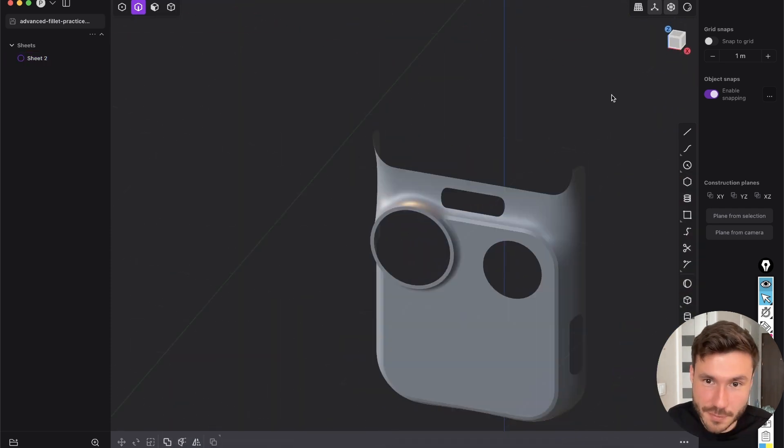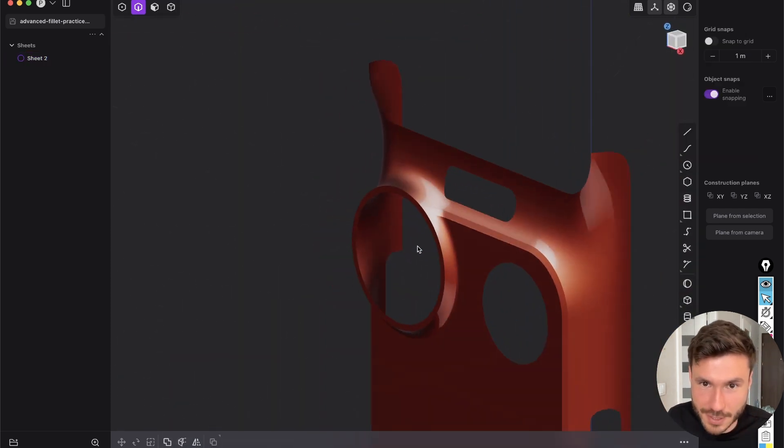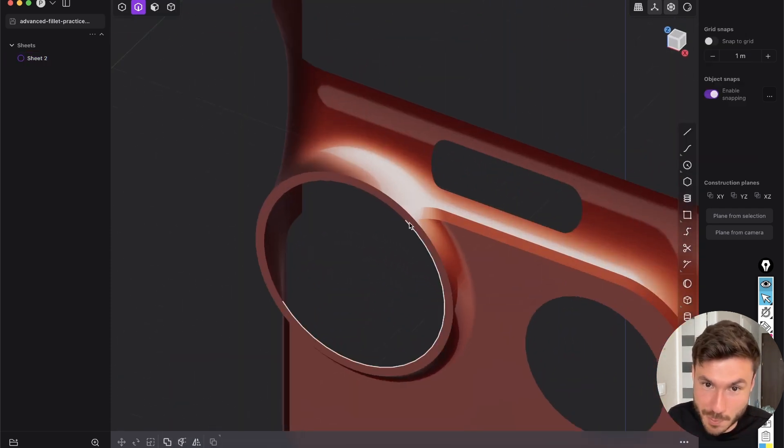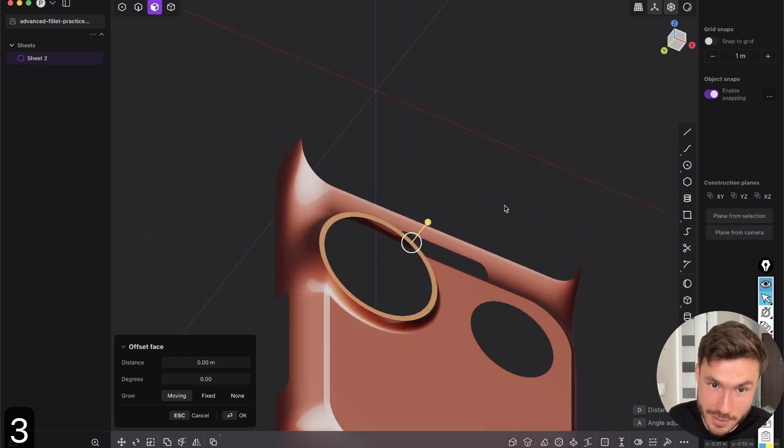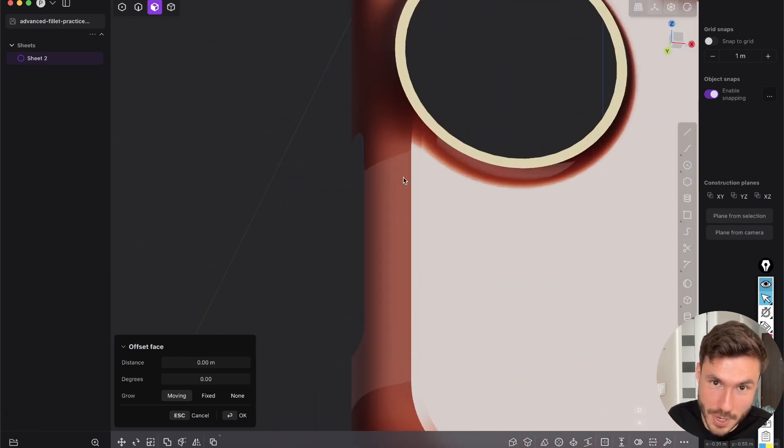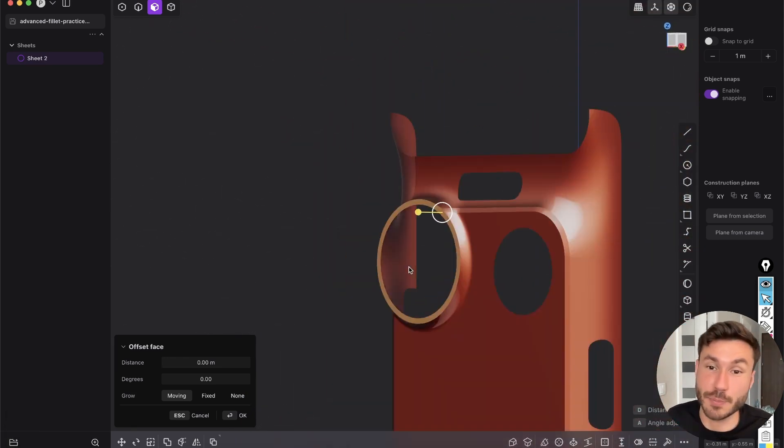And we have the perfect chamfer, which is perfectly transitioning into our circle and everywhere has the same size, right?